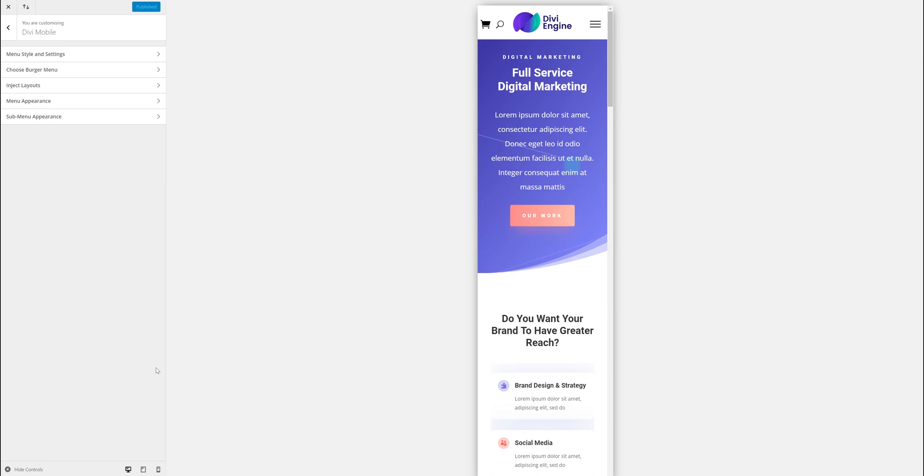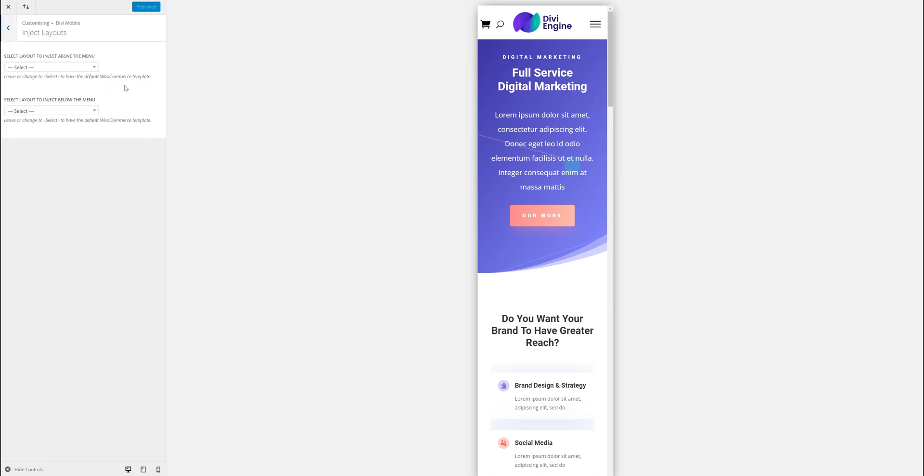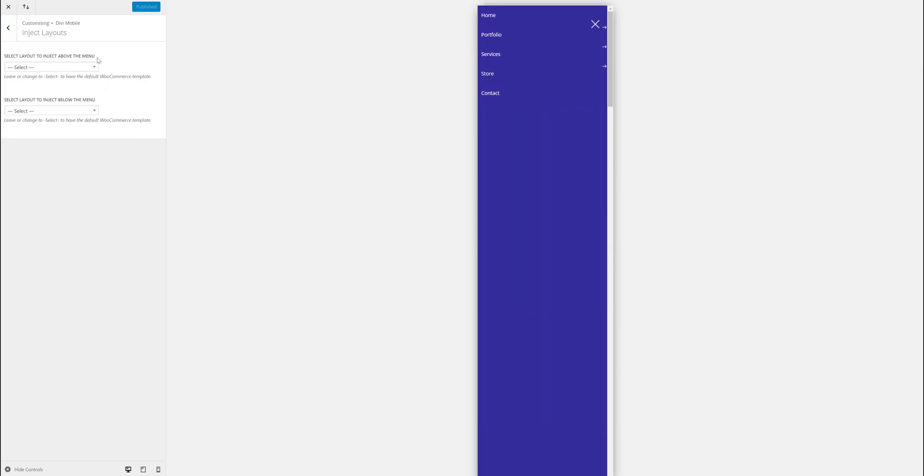This is where Divi Mobile can get really interesting where you can add layouts that you create in the Divi Builder and input it into your menus. The possibilities are endless with this. You can create some really exciting mobile menus or even desktop menus for that matter.